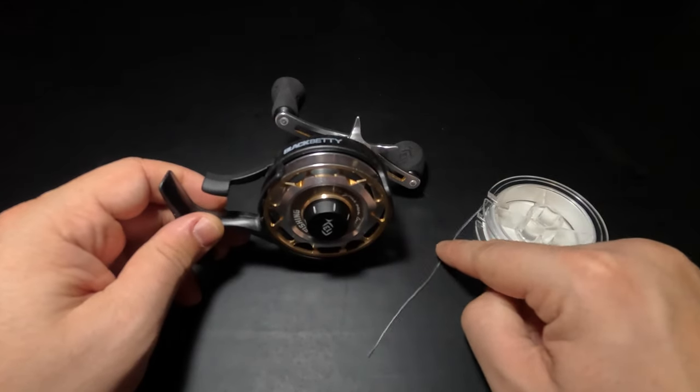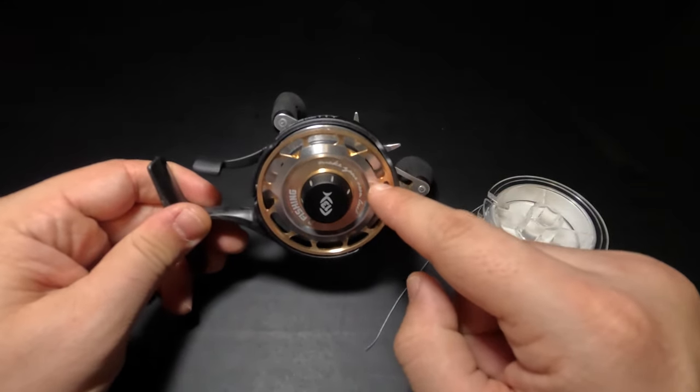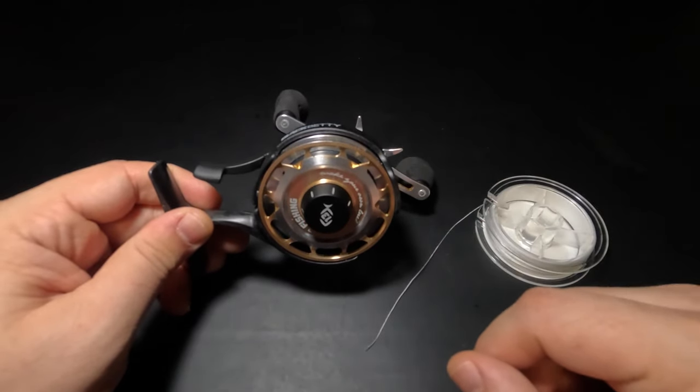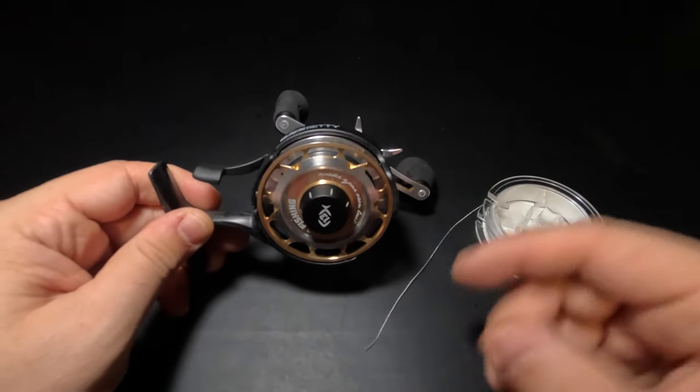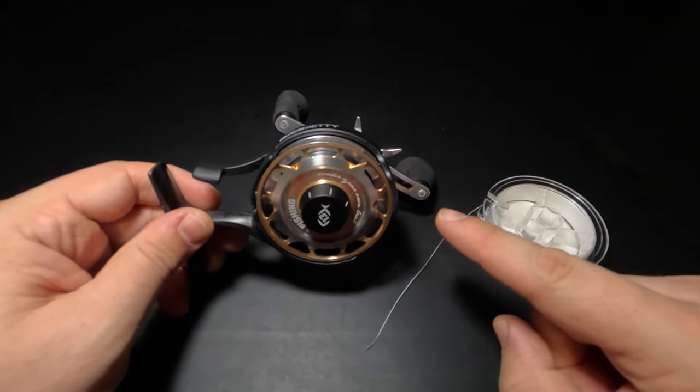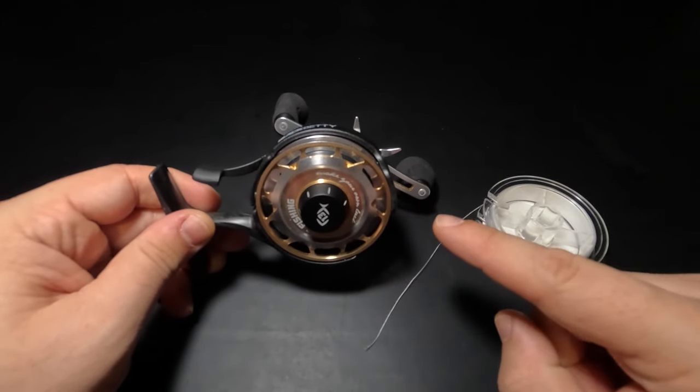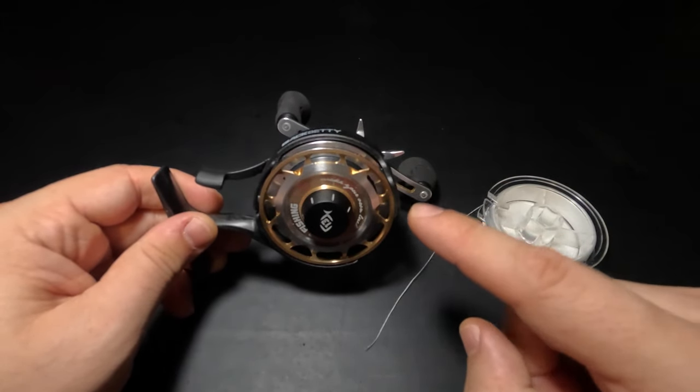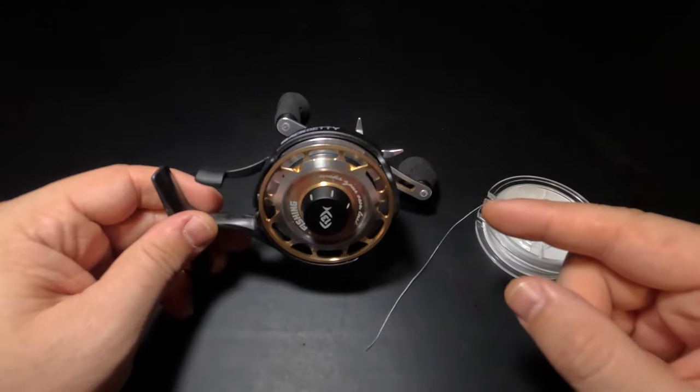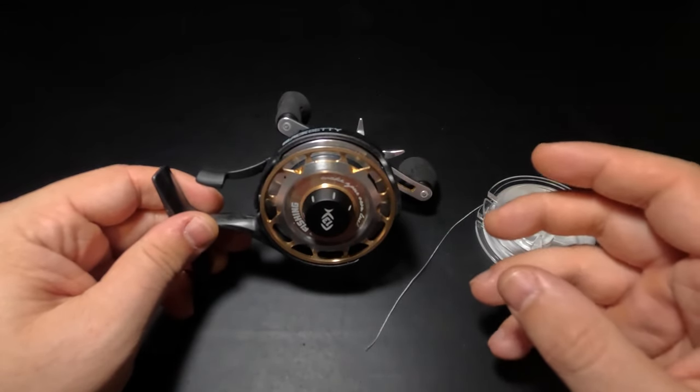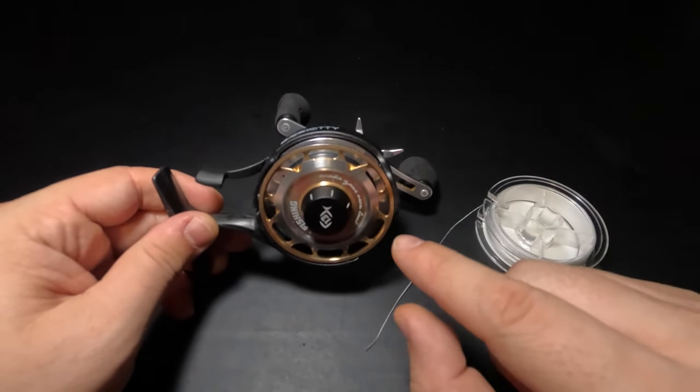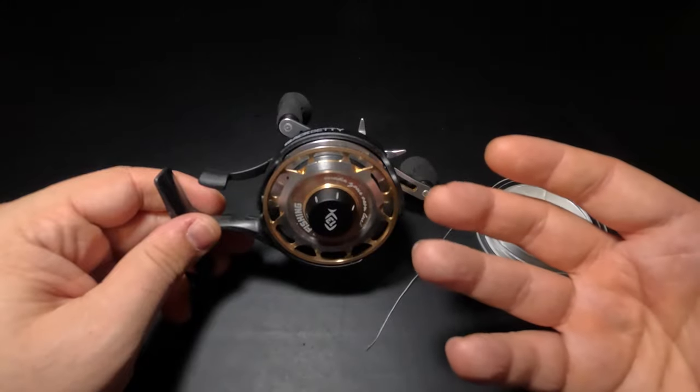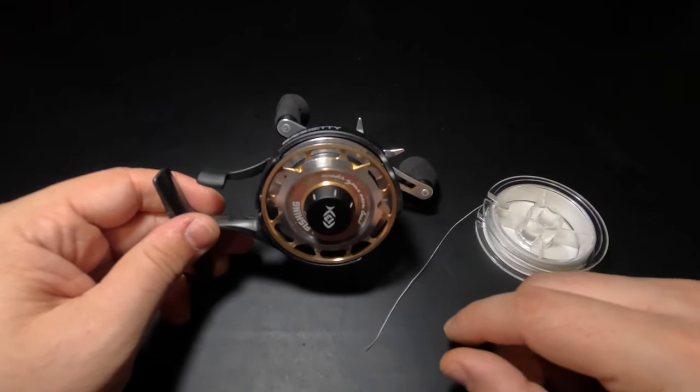Now we're ready to tie our line onto the spool of our inline reel so we can start spooling it on. As a reminder, if you're using monofilament or fluorocarbon line, this is step one because you don't need to apply that backing. Monofilament and fluorocarbon lines have a tackiness to them that helps them adhere to the surface of that spool, so in those cases backing isn't necessary.